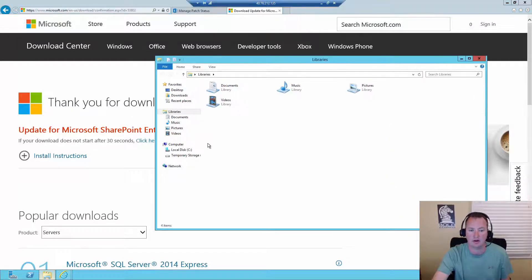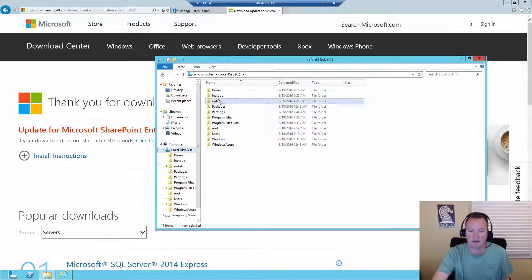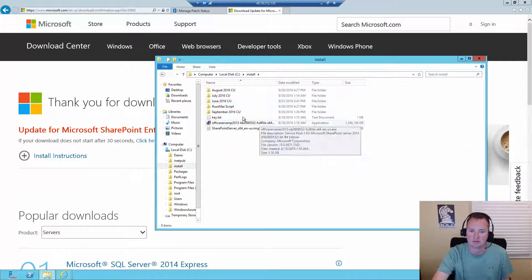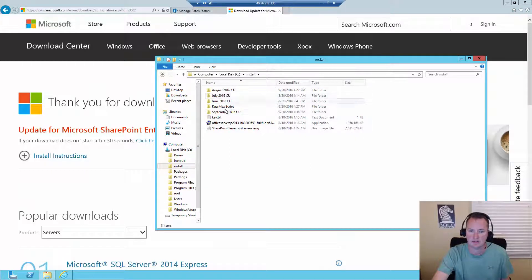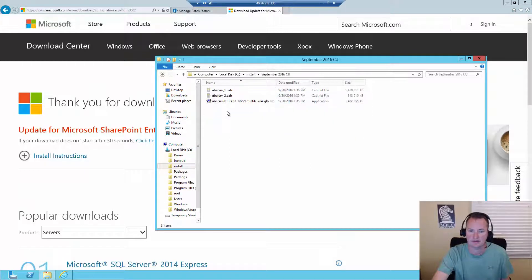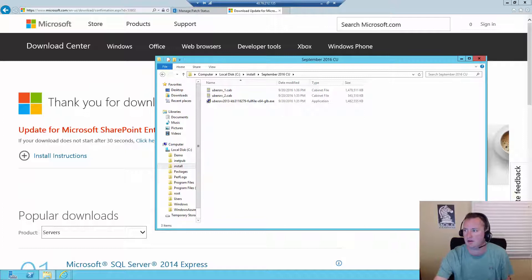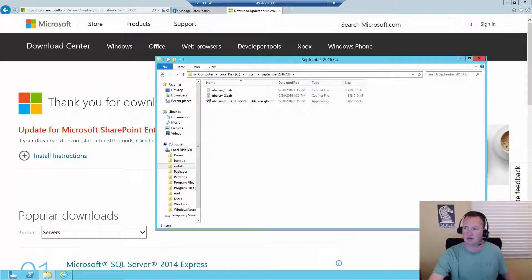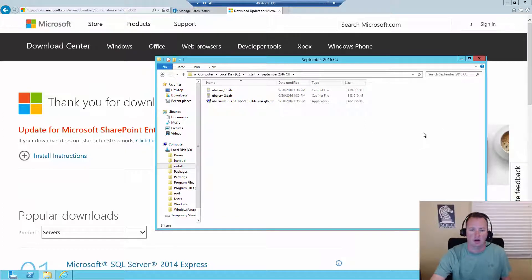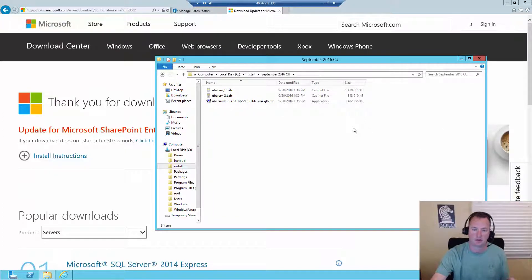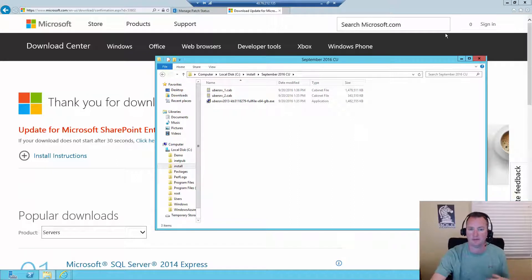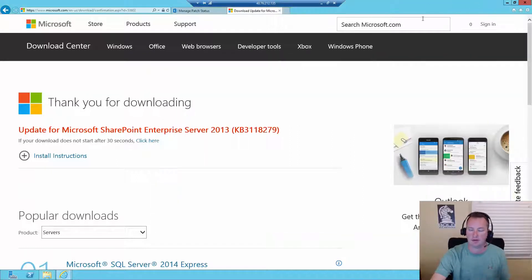If we were to go over here to C install, and then September 2016 CU. Yay, there they are. Okay, so with all three of those here, then what we can do is actually go ahead and close out of our browser windows here.